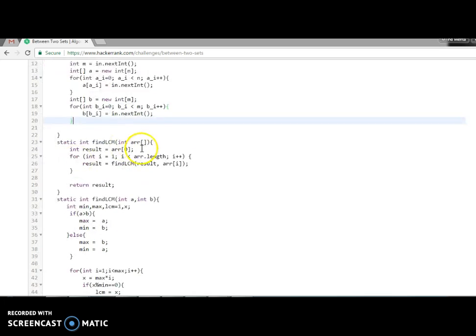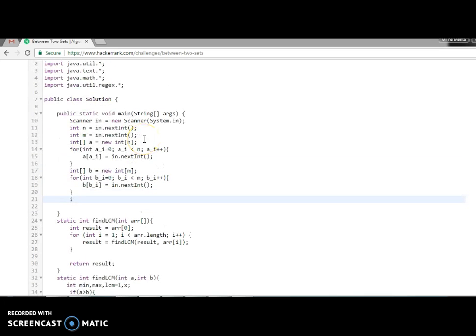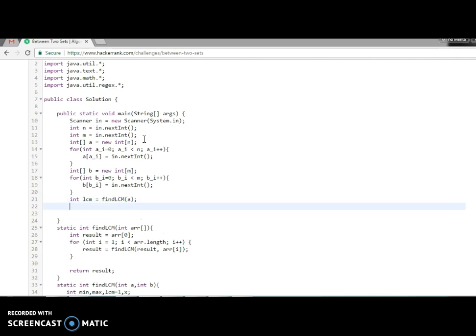So what we will do now: the first thing is find the LCM of all the integers of array A. And the second thing is we find the GCD of all the integers of array B. What we need to print is the number of integers that are considered between A and B. So let's write the code. It is very easy. We will find the LCM first. We have already written a function, we just need to call it. Let's find LCM of A, and we need to find the GCD of B.